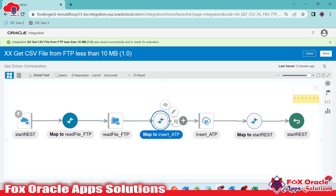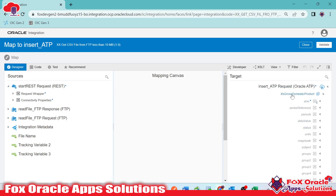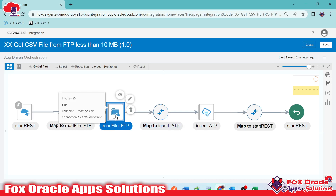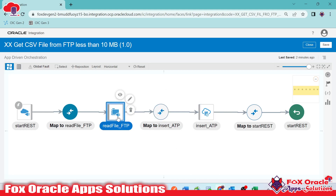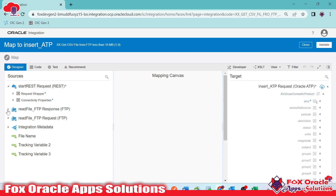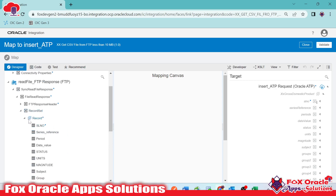When adding the mapping for the ATP endpoint, we have the option to provide bulk records — meaning we can pass an array of records to the insert operation. Instead of adding a loop and inserting one record at a time, we can directly map the array. I'll edit the mapping and map the record set array from the FTP read file response to the ATP insert array. This way, if we have thousands of records, all of them will be inserted in a single hit.